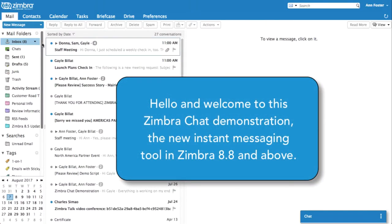Hello, and welcome to this Zimbra Chat demonstration, the new instant messaging tool in Zimbra 8.8 and above.